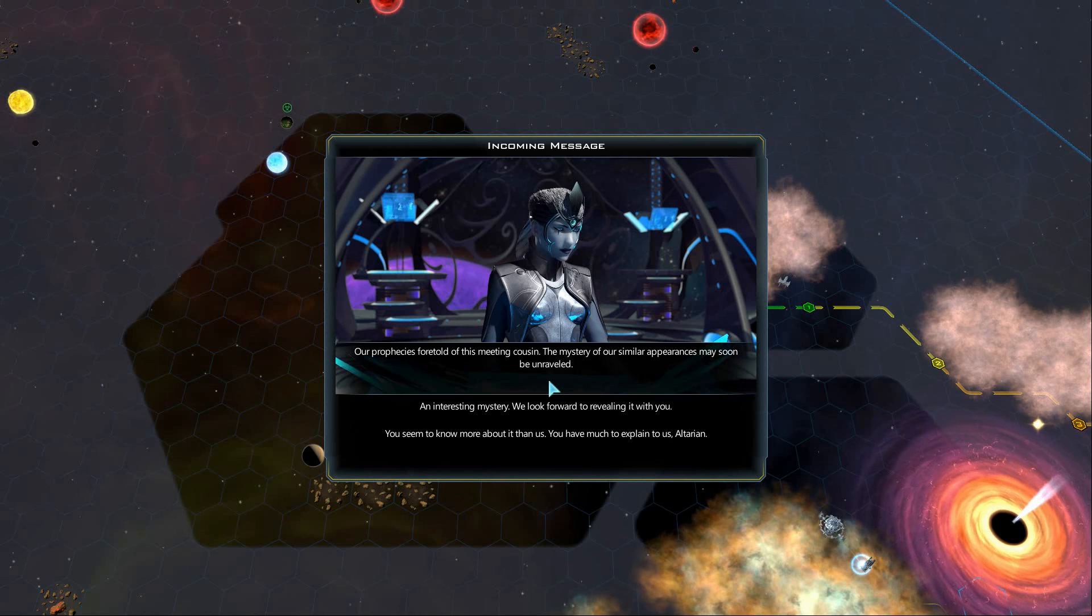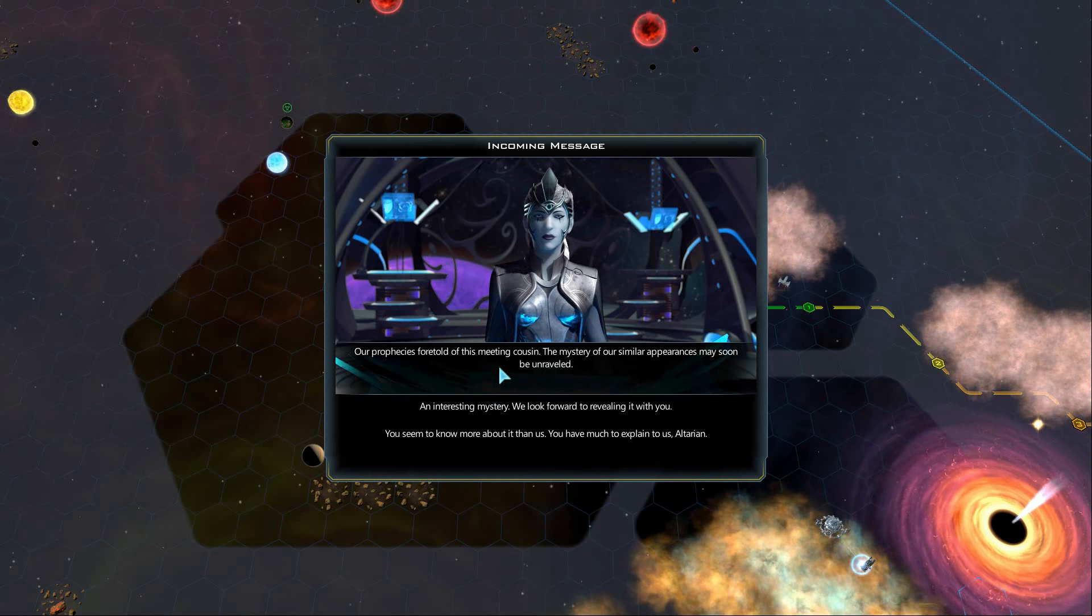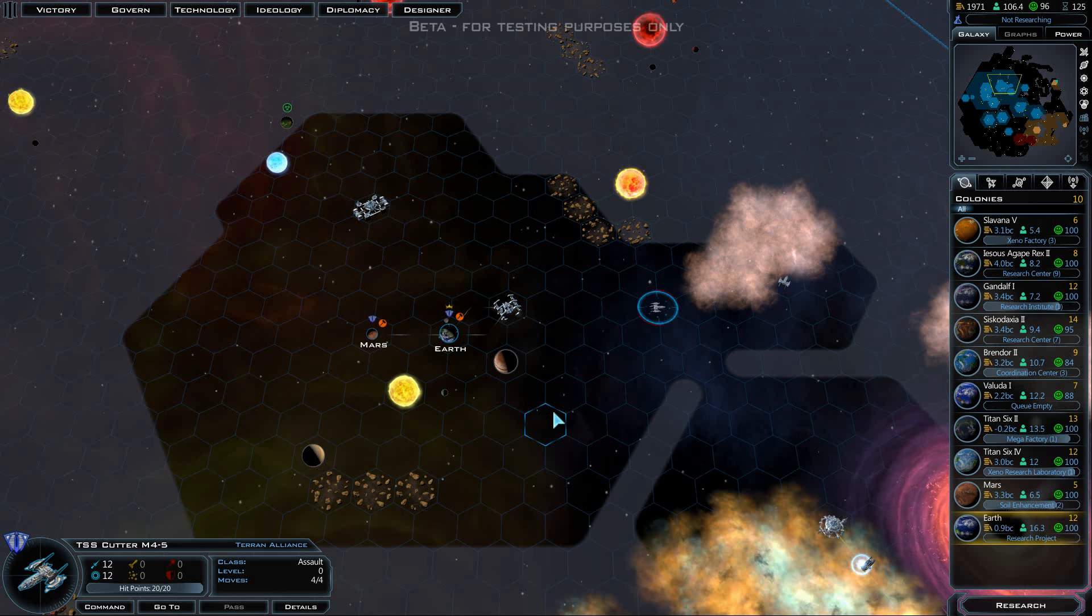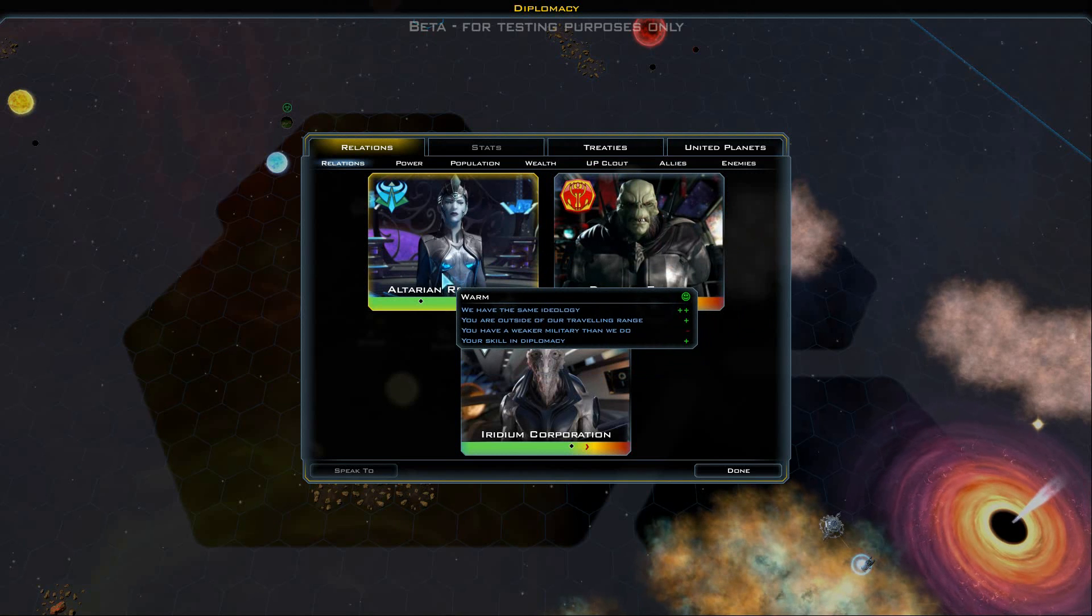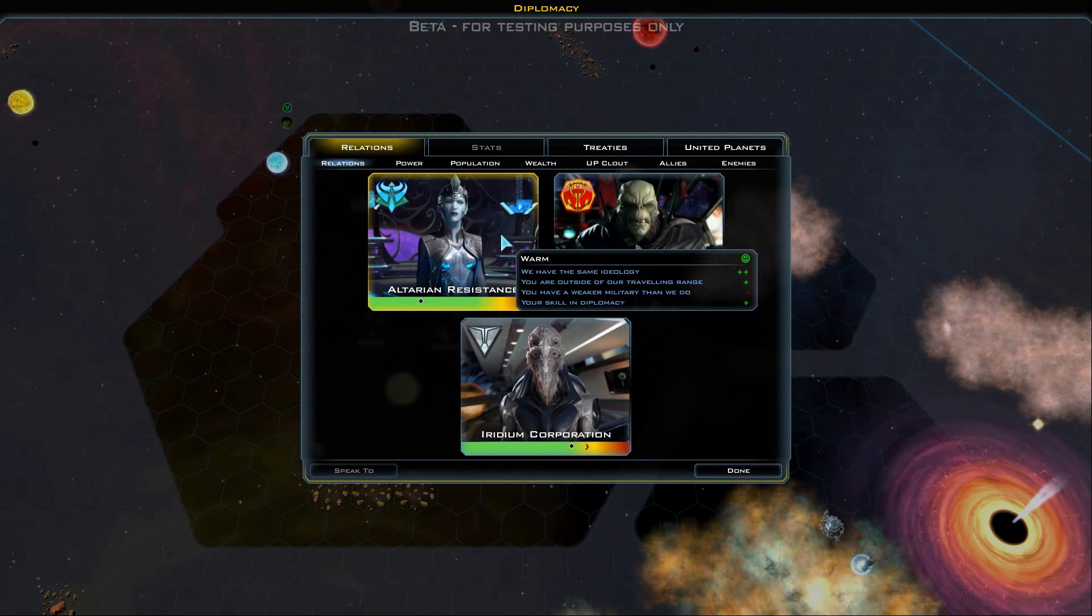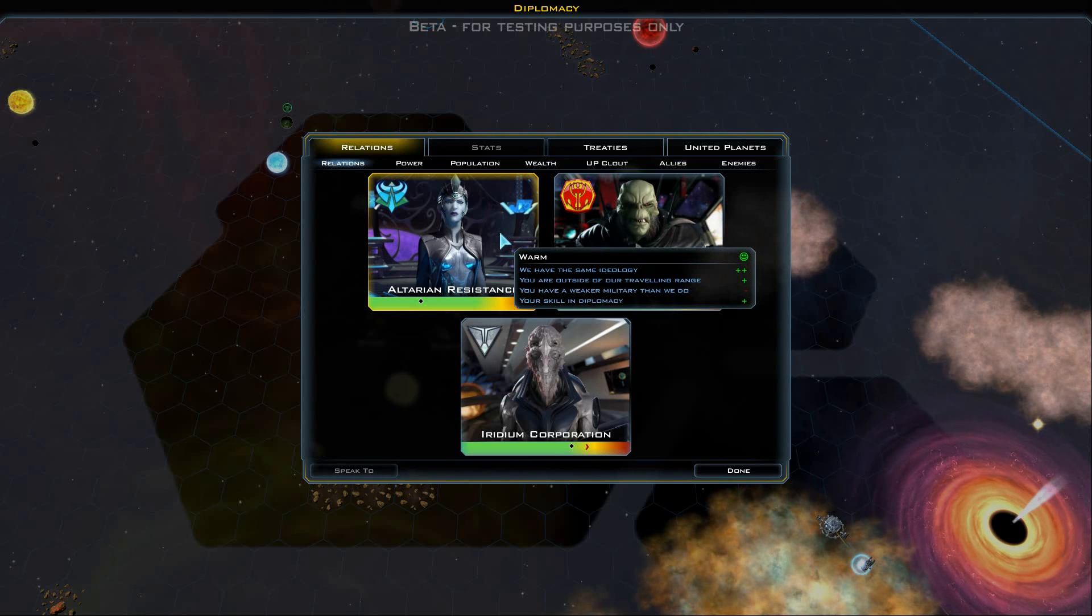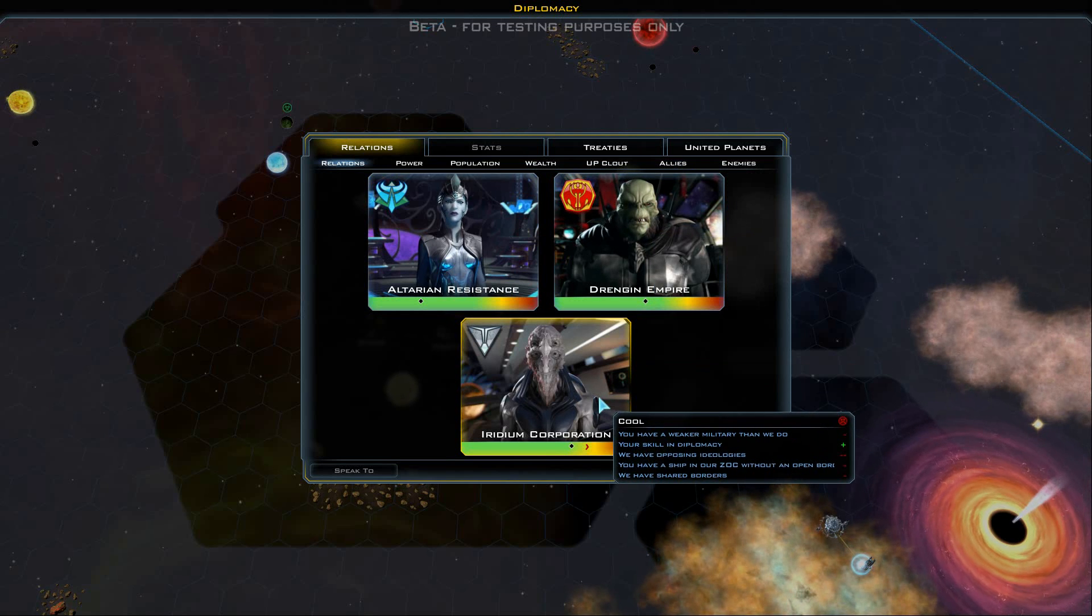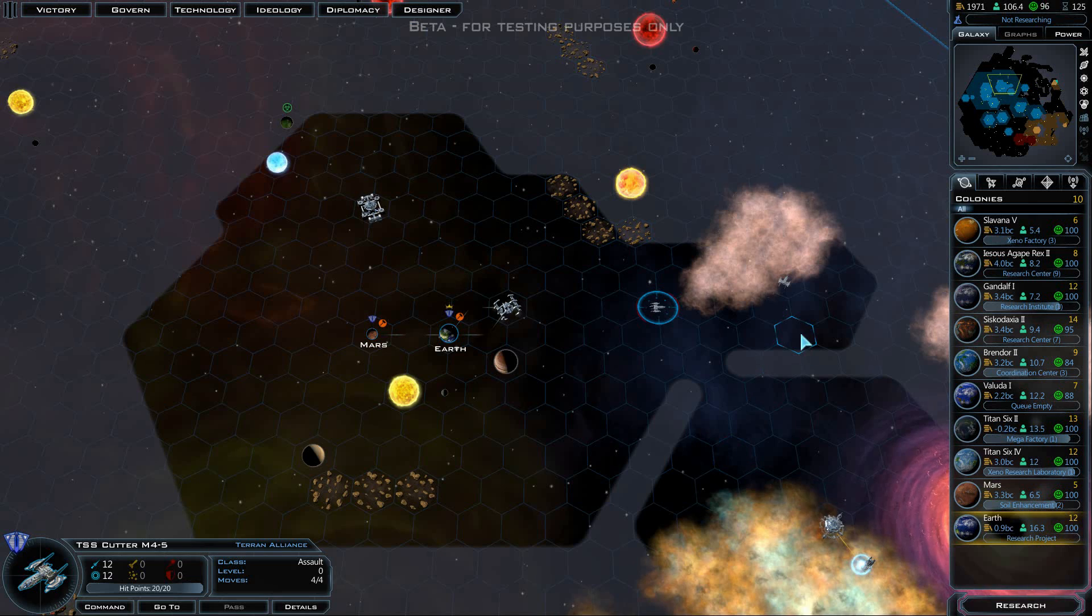Our prophecies foretold of this meeting, cousin. The mystery of our similar appearances may soon be unraveled. An interesting mystery, we look forward to revealing it with you. These guys actually have the same ideology as us, this is the Alteran resistance. We are outside of their traveling range, so that gives us a bonus to our relations with them. Our military is still weaker than they are, but we have good skill and diplomacy. The Iridium Corporation, they are possibly going to end up as a thorn in our side here.